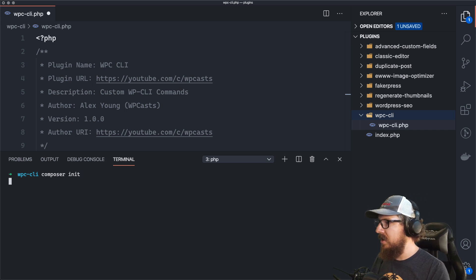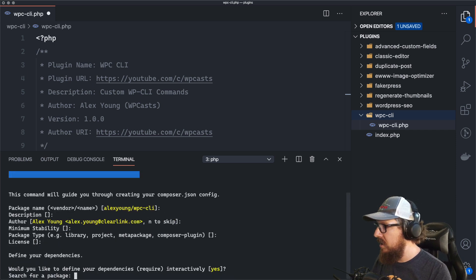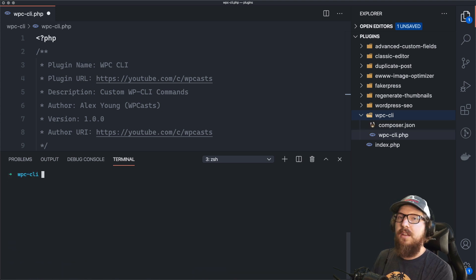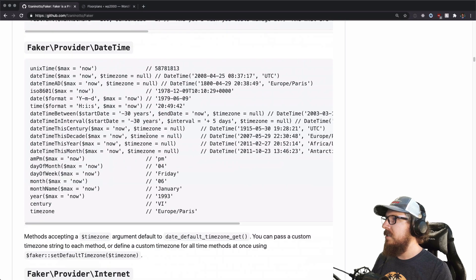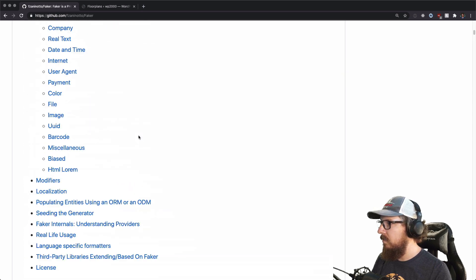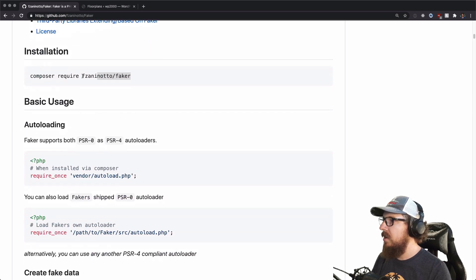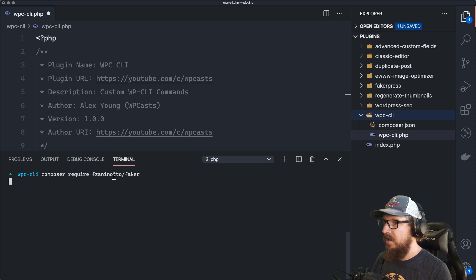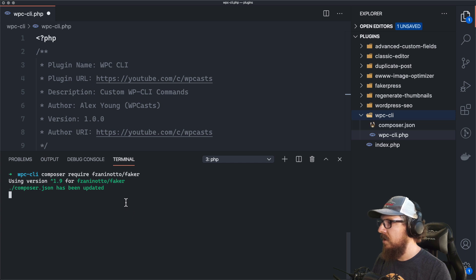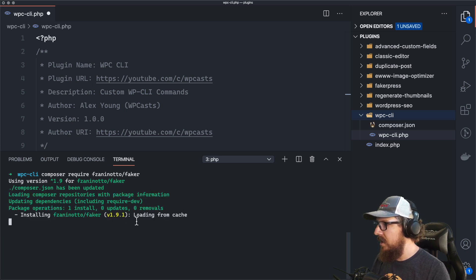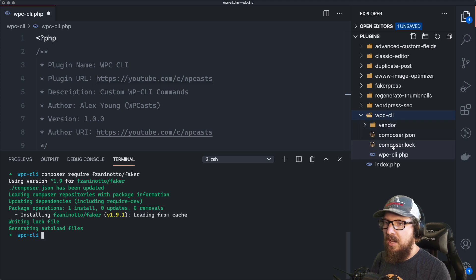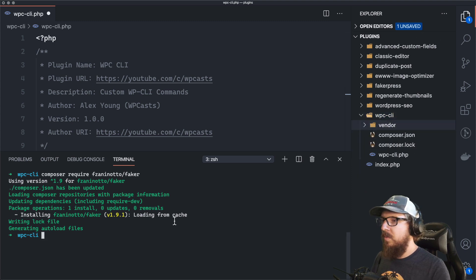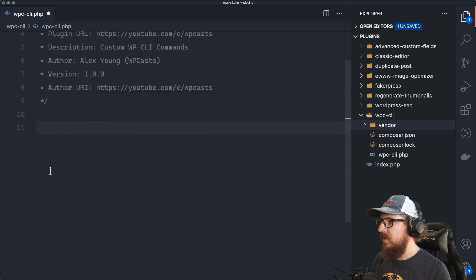What this is going to do is ask me a few questions — I'll just hit enter all the way down because it doesn't matter. What does matter is that we install the package now that we have a composer.json. So we're going to do composer require followed by the author name and faker. It has now added it and loaded it from cache — we now have a composer.lock and a vendor folder.